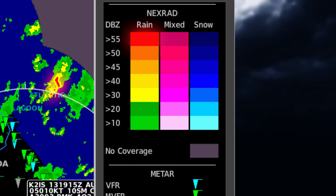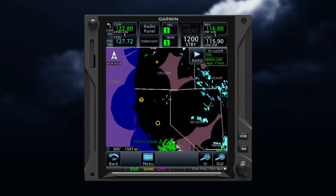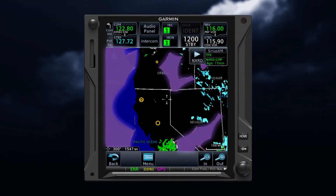Notice that red indicates higher reflectivity, while lighter green indicates lower reflectivity. Areas shown in gray indicate radar data is not available in that area.